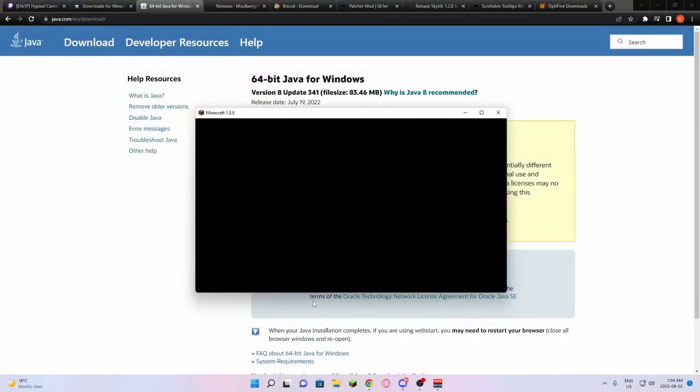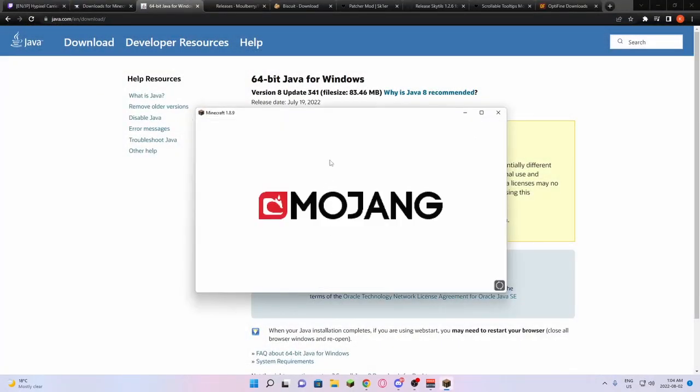After you press play, Minecraft 1.8.9 will launch. Then all you need to do is instantly just quit out of the game.